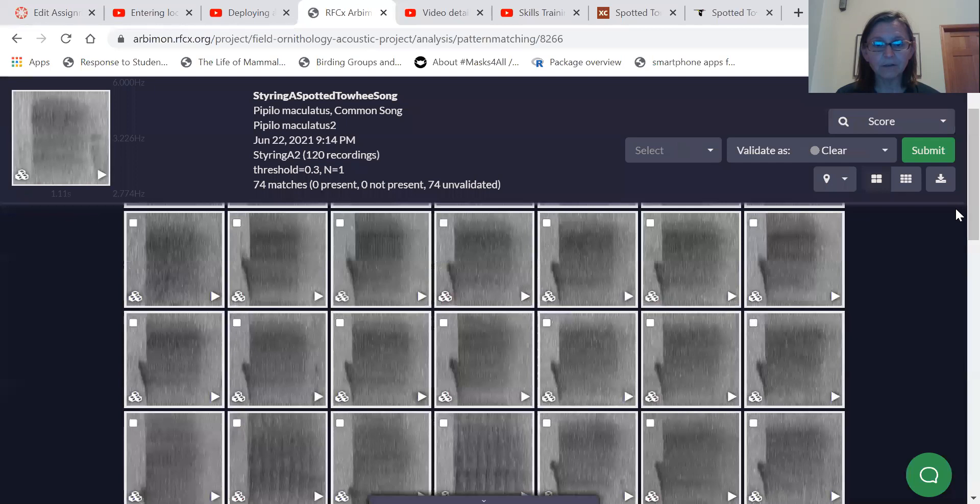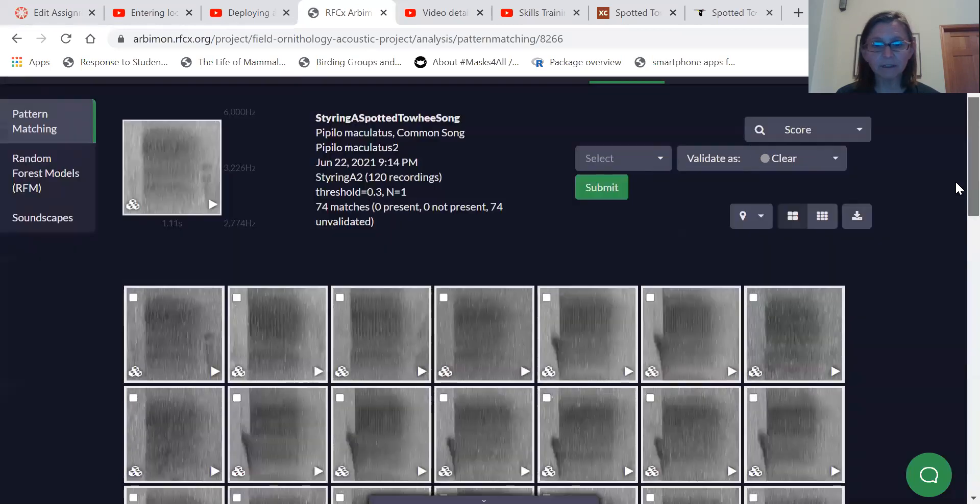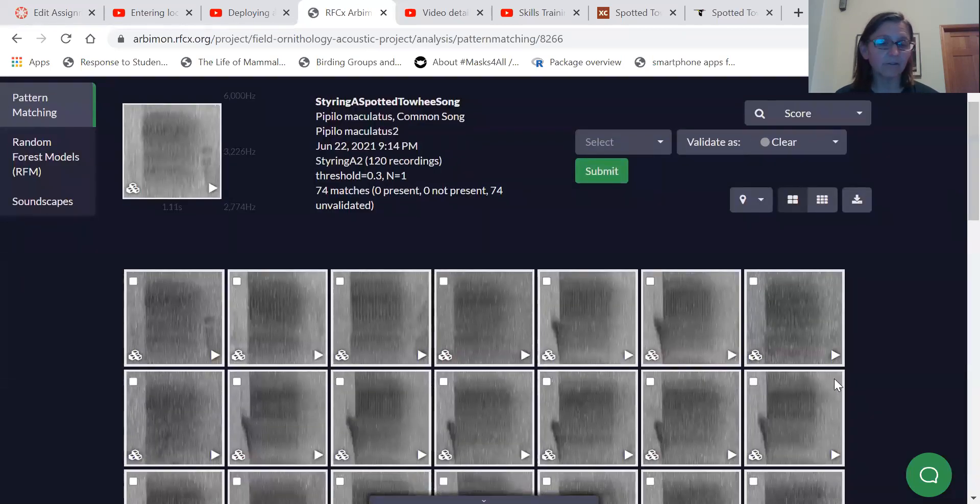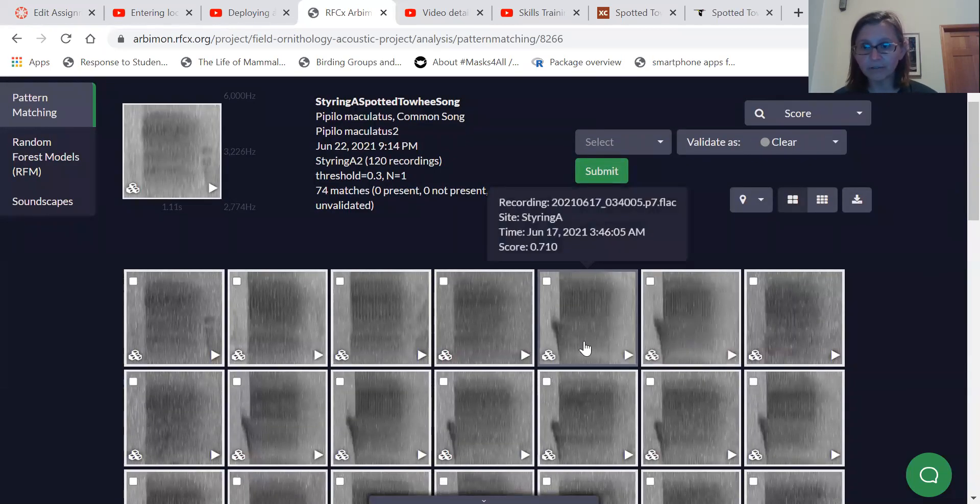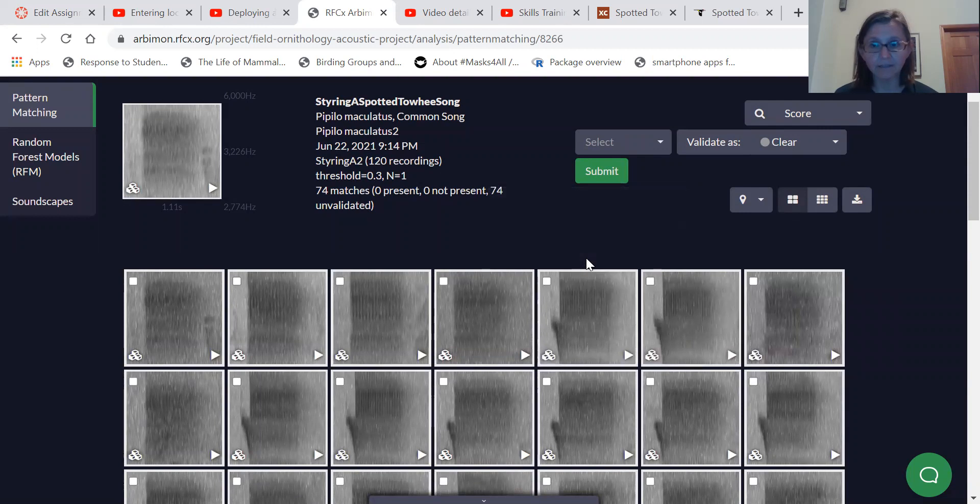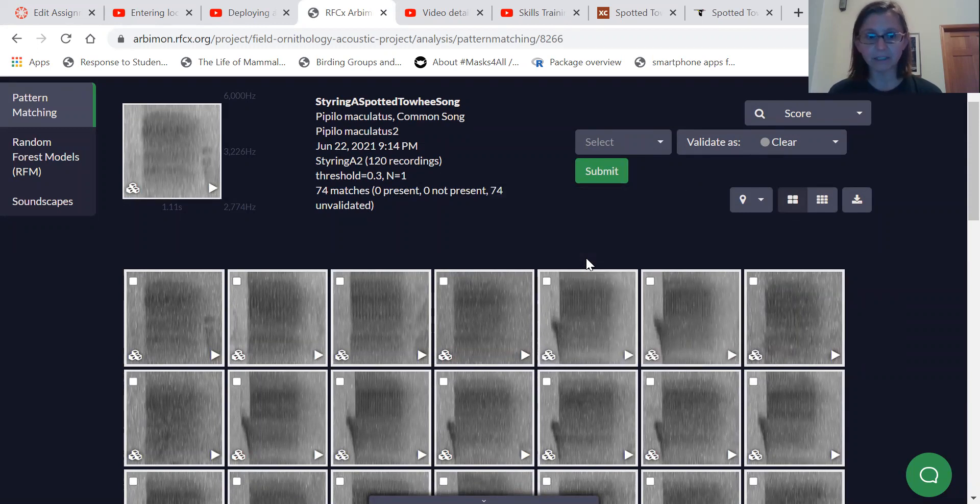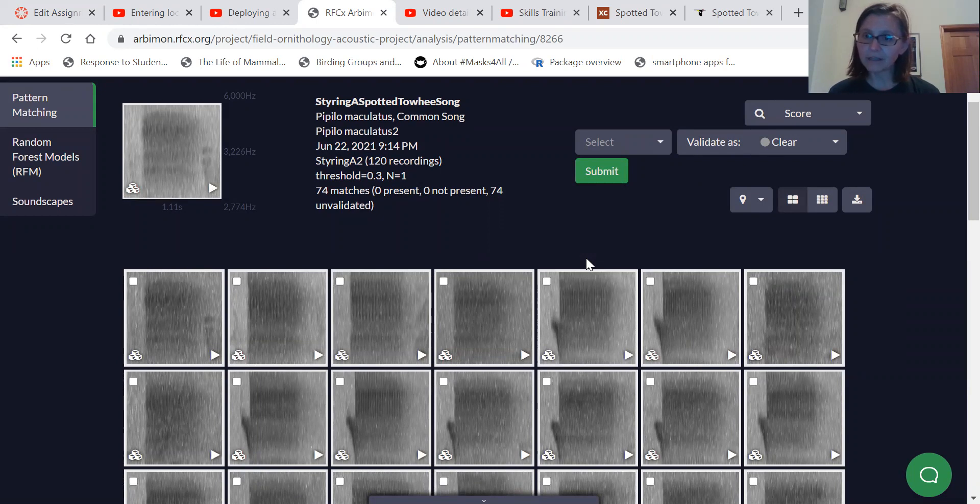And there's not any that are listed as present or not present or they're all invalidated right now. So the final step in a pattern matching analysis is to listen to the sounds and to tell the program yes or no, it is that sound.